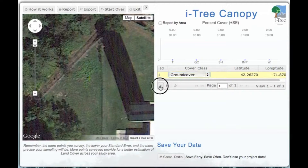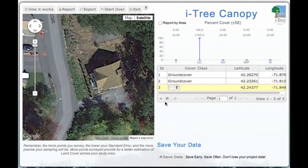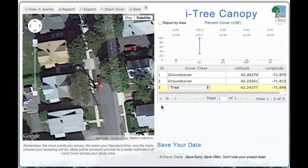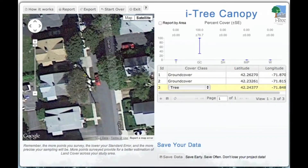We hit 'Next' and go to the next point. In this case it's in the side yard of a property, and we'll also report that as ground cover. We repeat the process — these randomly generated plots appear throughout our study area. This next one, if we zoom in, we can clearly see it is on a tree, so we'll leave that as our tree classification.